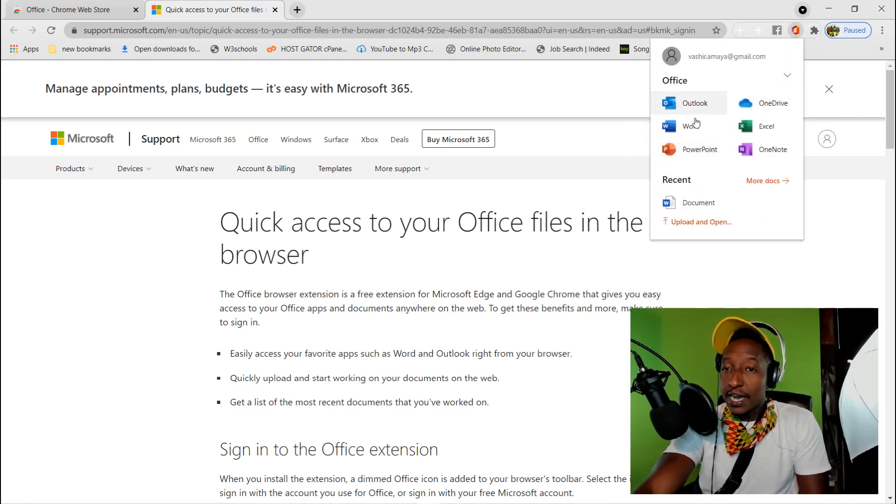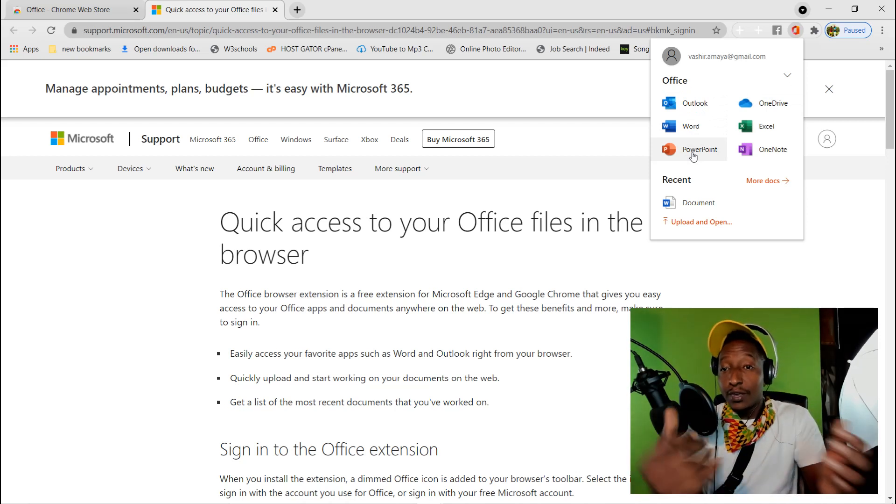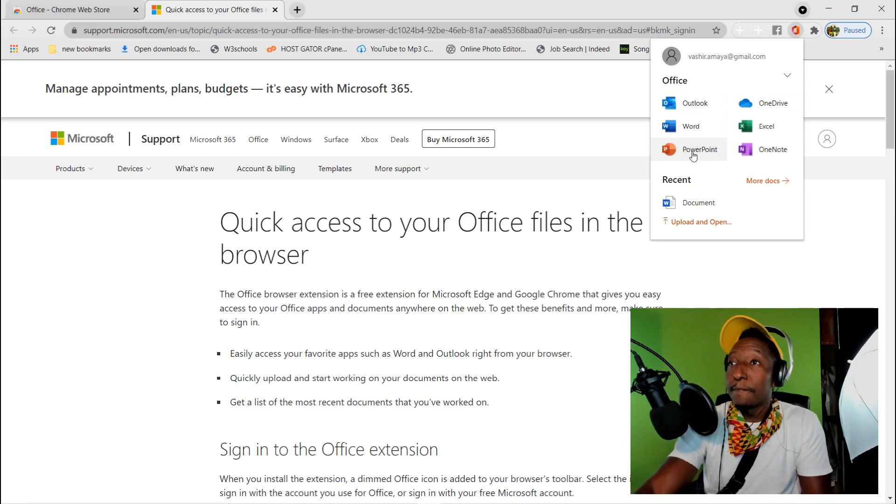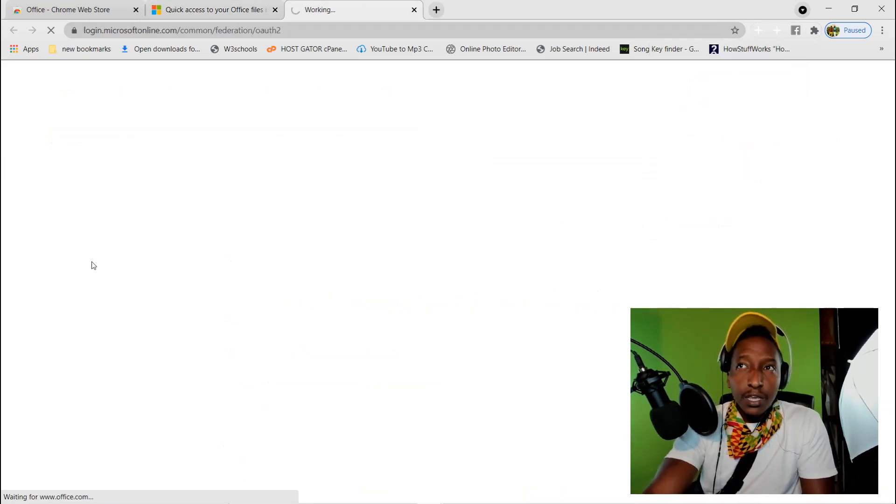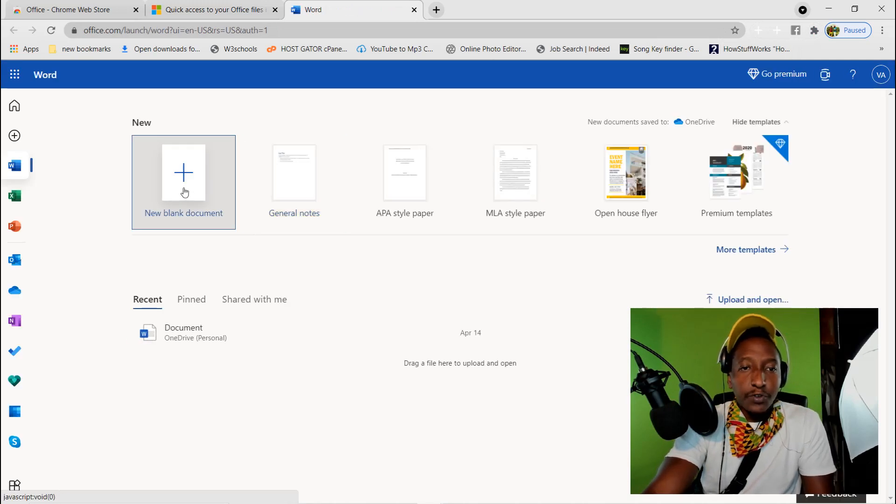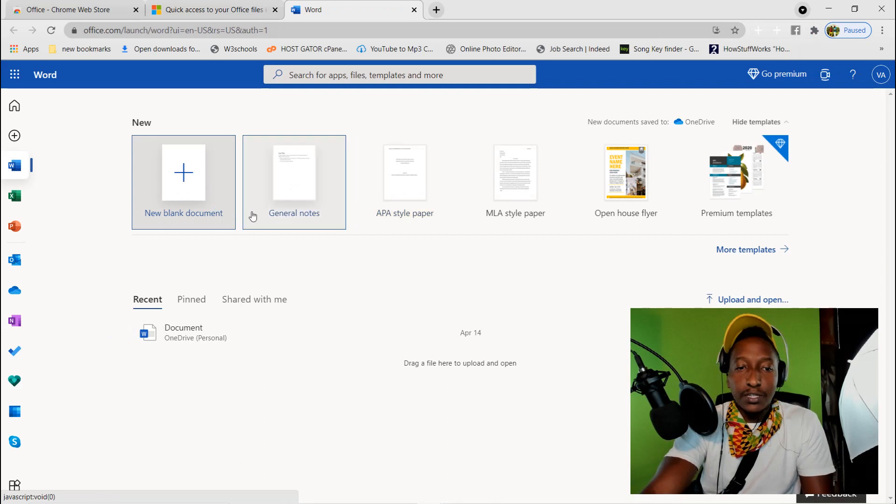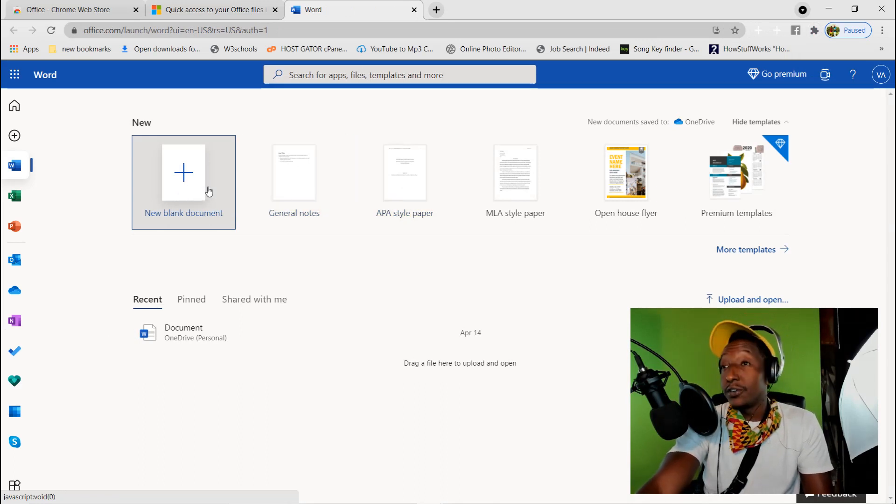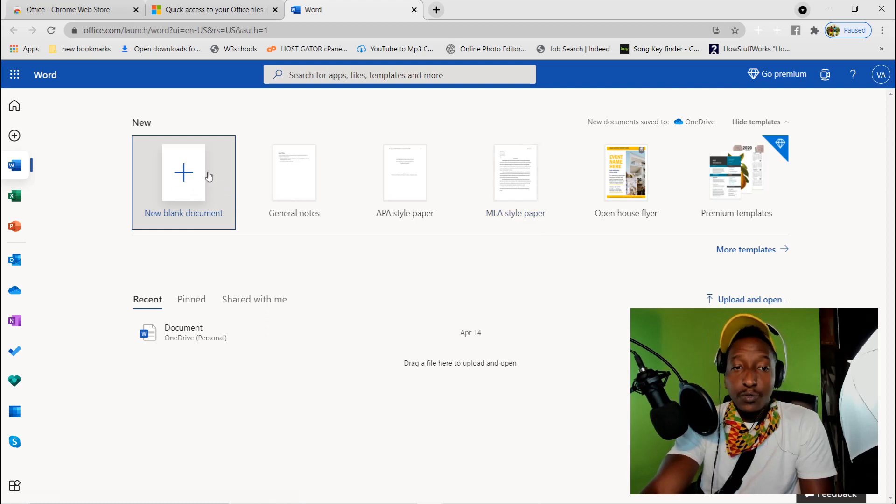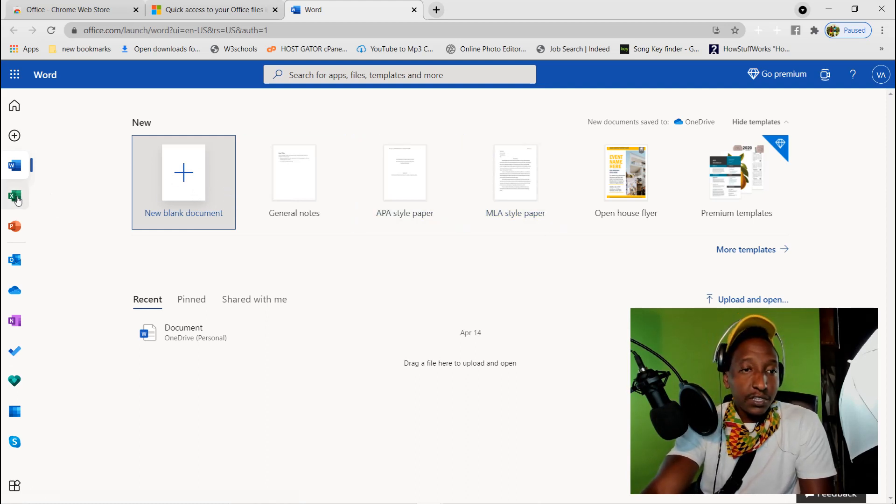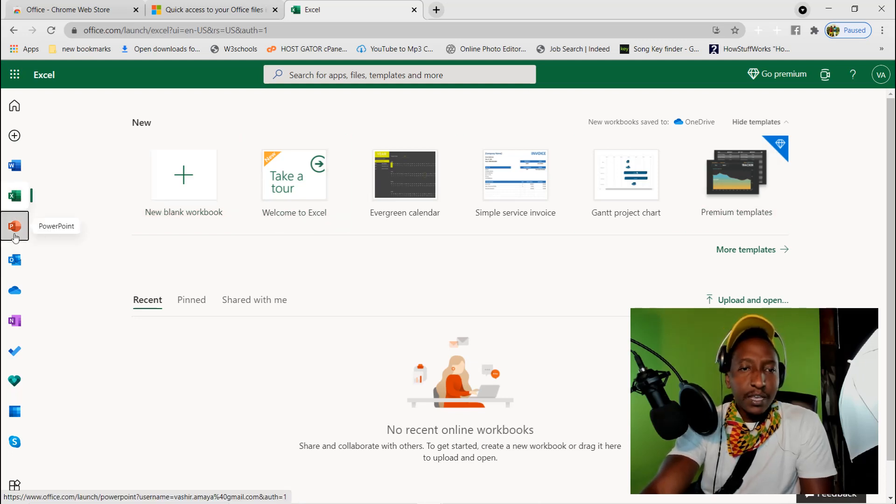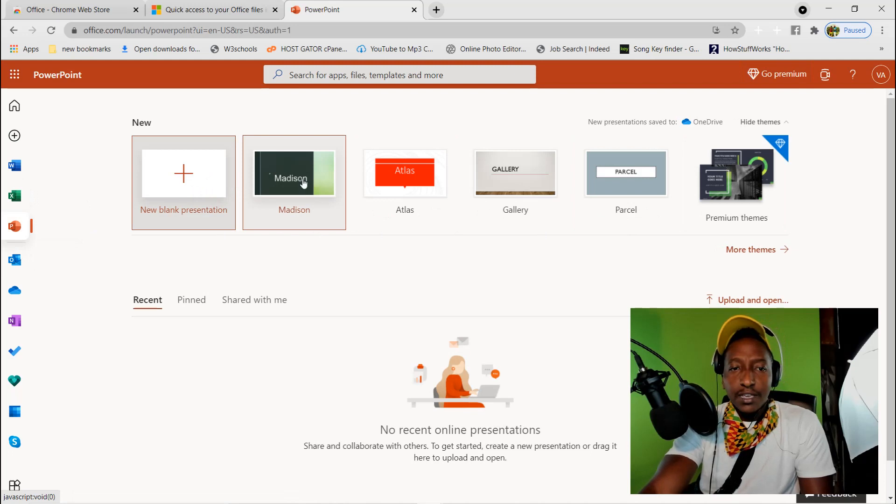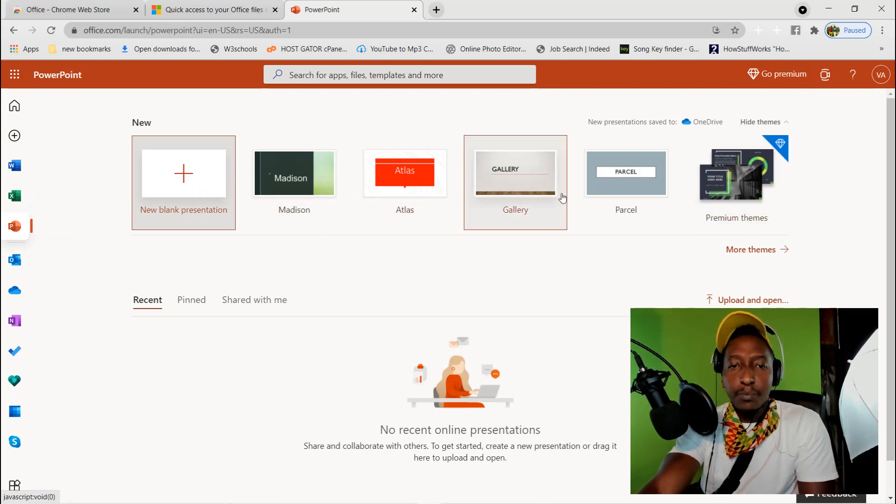You should be able to see all the different applications: PowerPoint, OneNote, Excel, Word, OneDrive, Outlook. Say if you click on Word right here, you should be able to create a new blank document, create your essays, resume, whatever. Most of the time in school people need this kind of stuff. There's Excel, there's a bunch of different templates, PowerPoint, you could create a presentation.